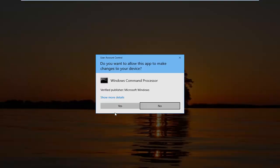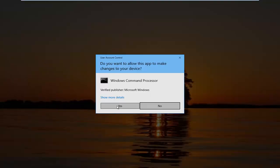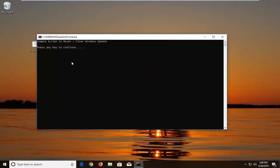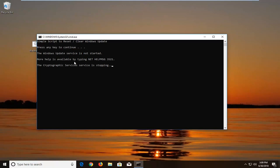If you receive a user account control window, left click on yes. And it will begin running the batch file.